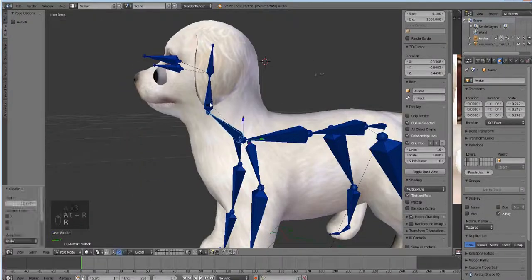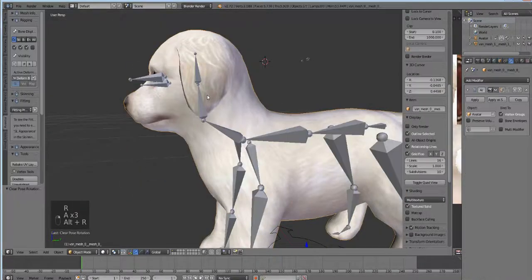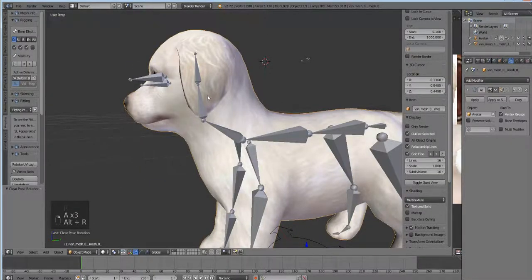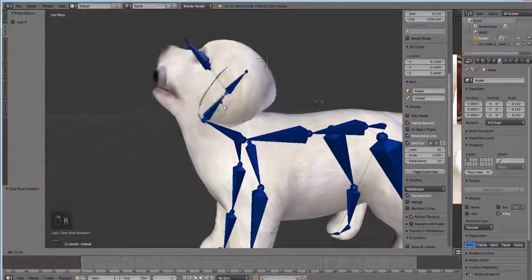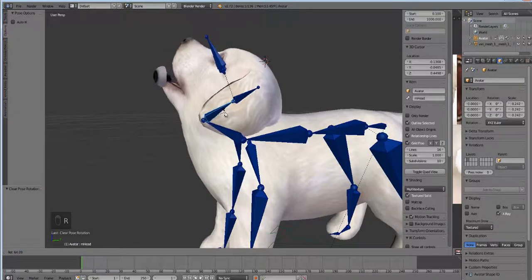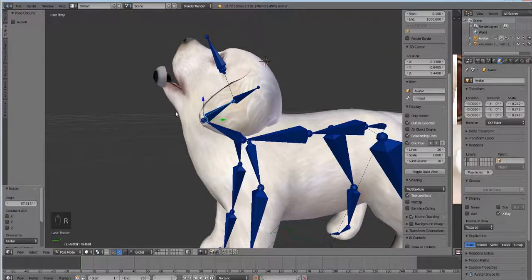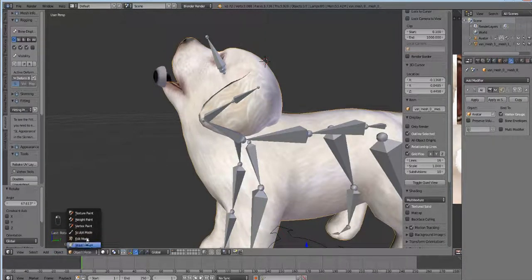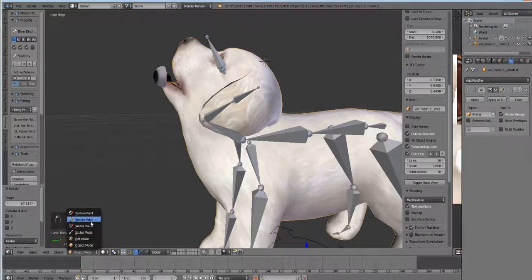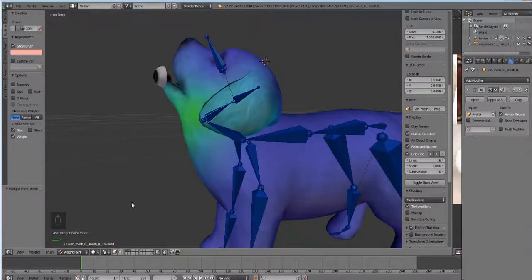What bone is that? This is the head, so everything should be on the head. Let's see what's holding it up. Let's go into weight paint mode and see what's going on.